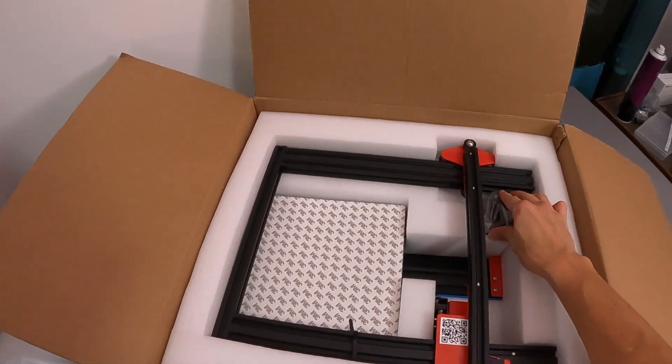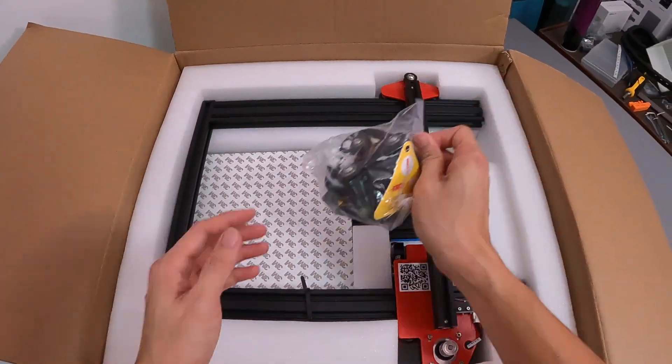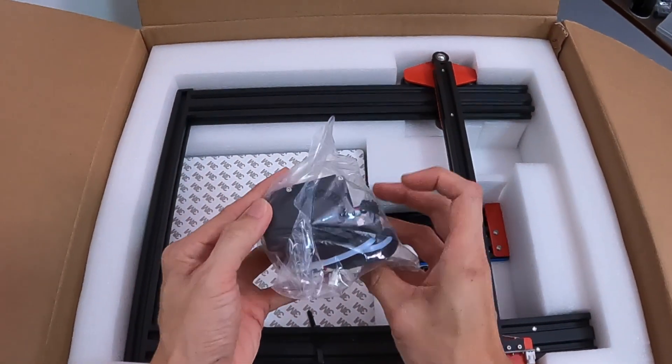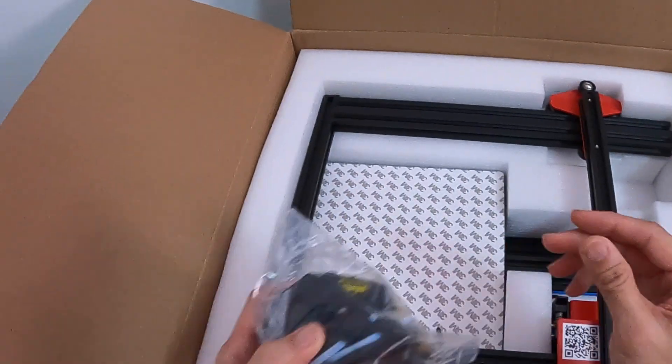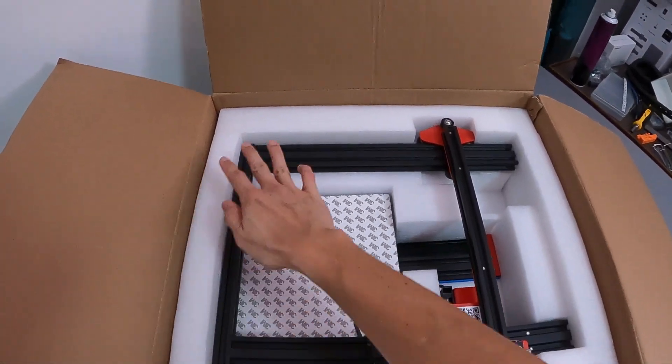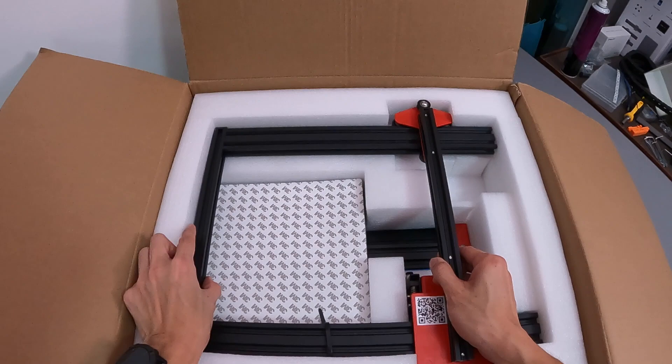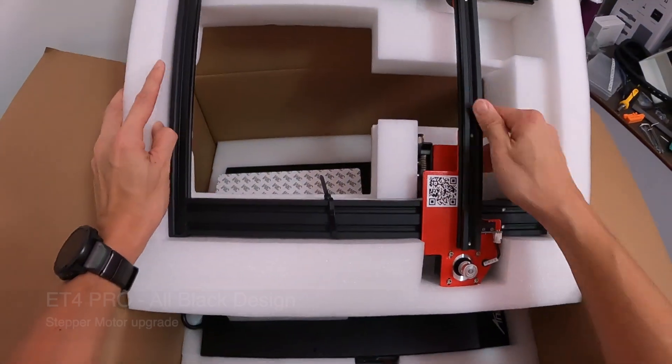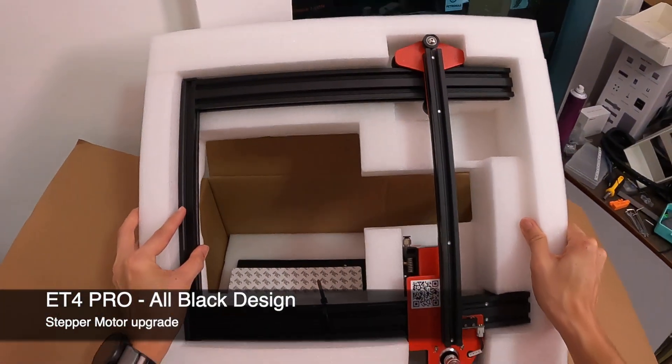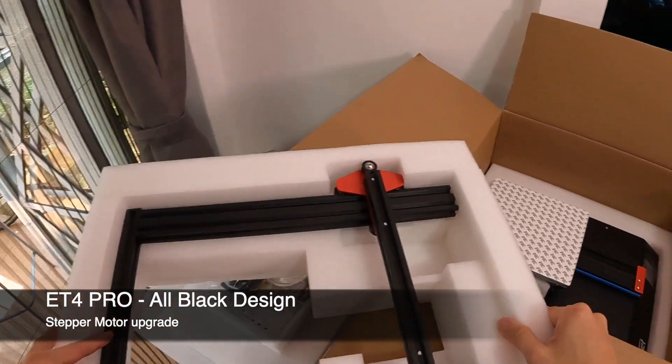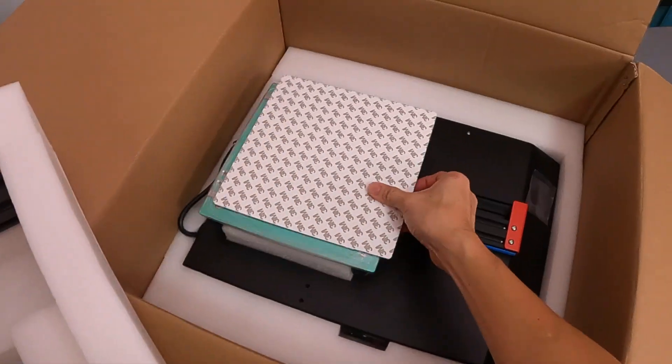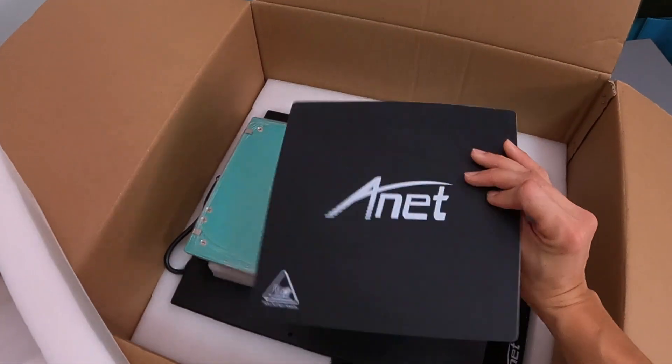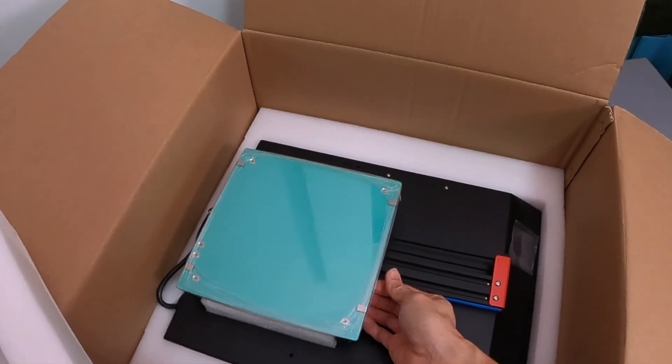But I really like this little tray which helps me organize all these things. And over here in the first tier of the box we have the hot end, now this is pre-assembled together with your Bowden tube. And we have the gantry with the Z-axis and the X-axis pre-assembled. Well, this particular one here, of course, is the ET4, but the ET4 Pro is actually all black design with some minor upgrades to the motor.